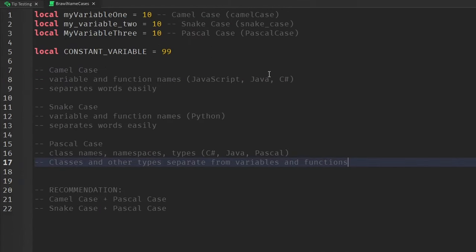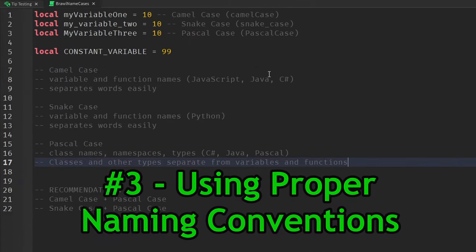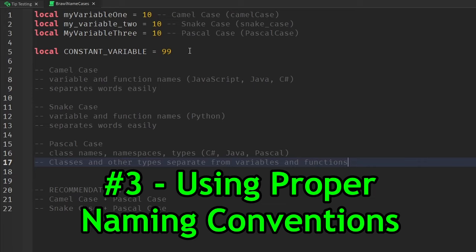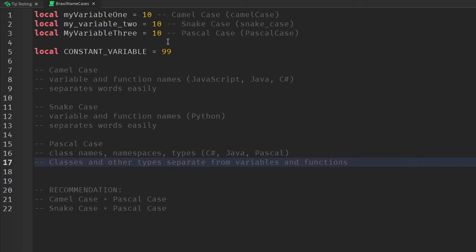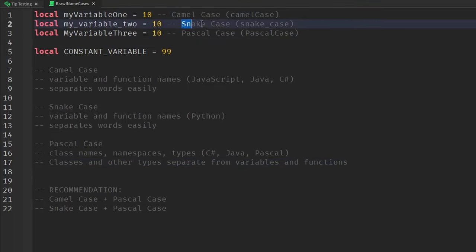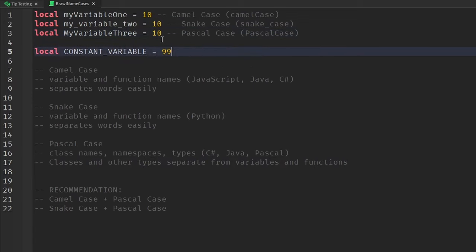The third tip I have for you is using proper naming conventions for your variables, functions, and other things you might have inside of your script. So in the programming world, there's three very famous naming conventions that you should be aware of. Those being camel case, snake case, and pascal case.